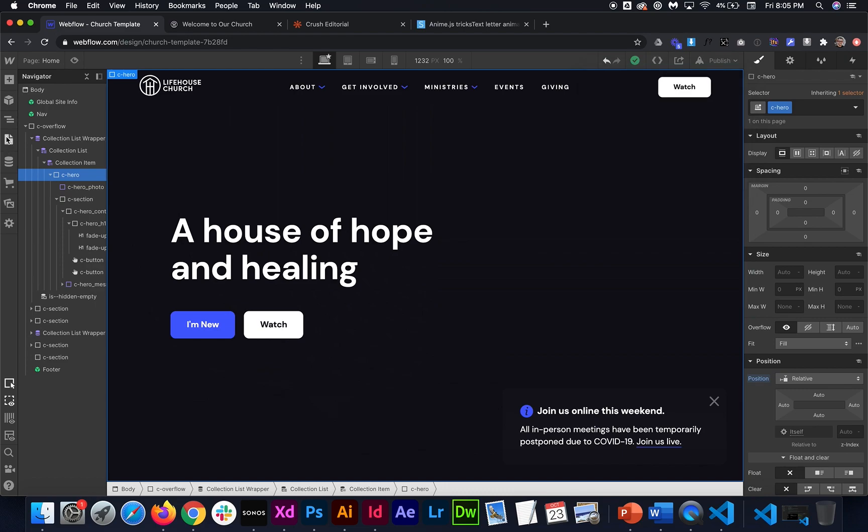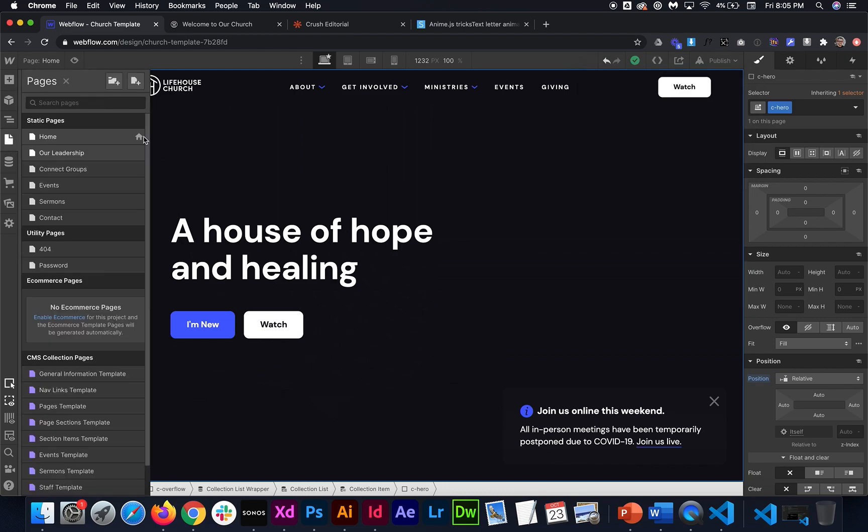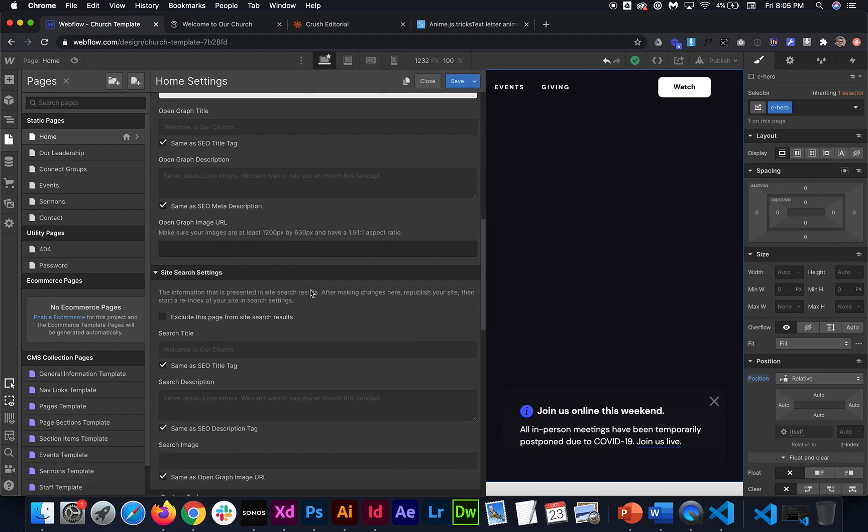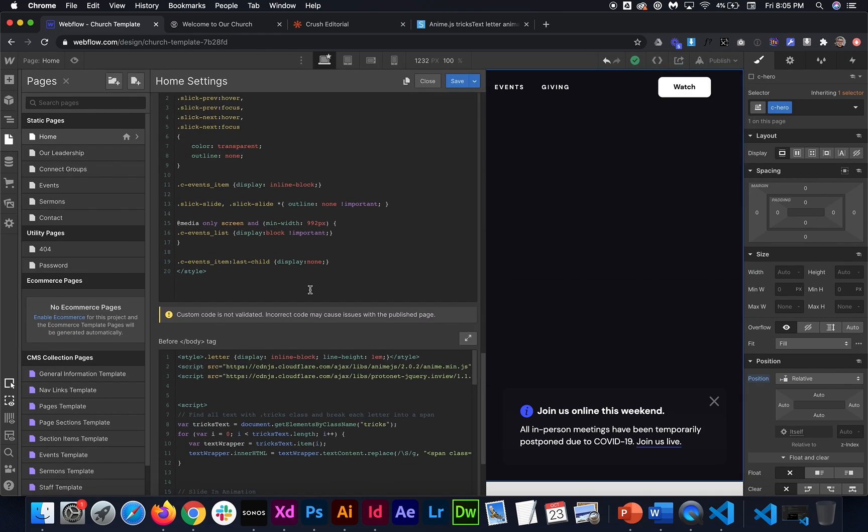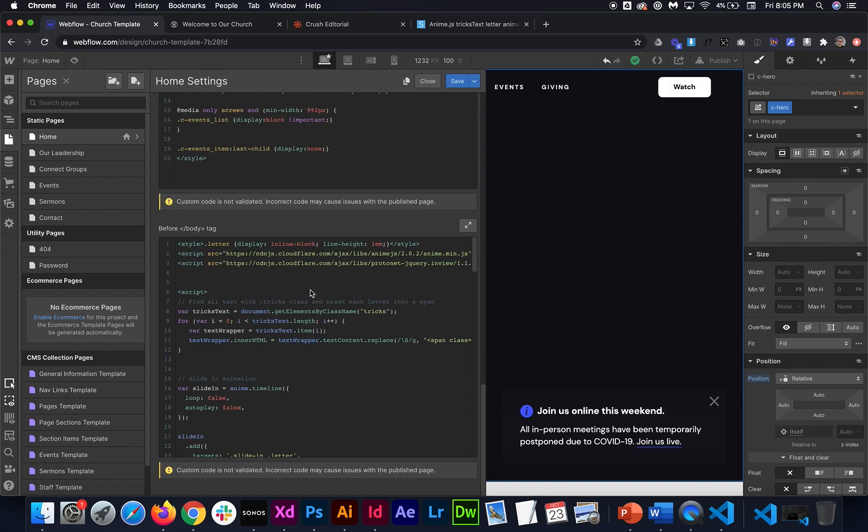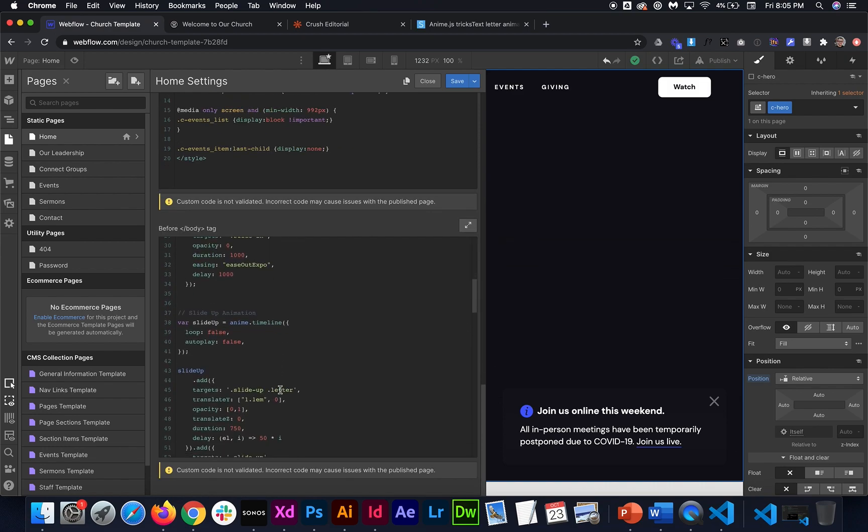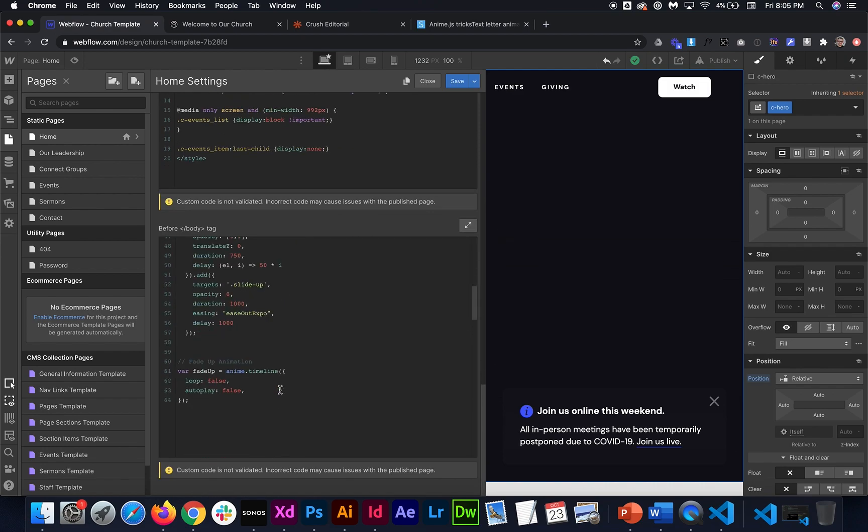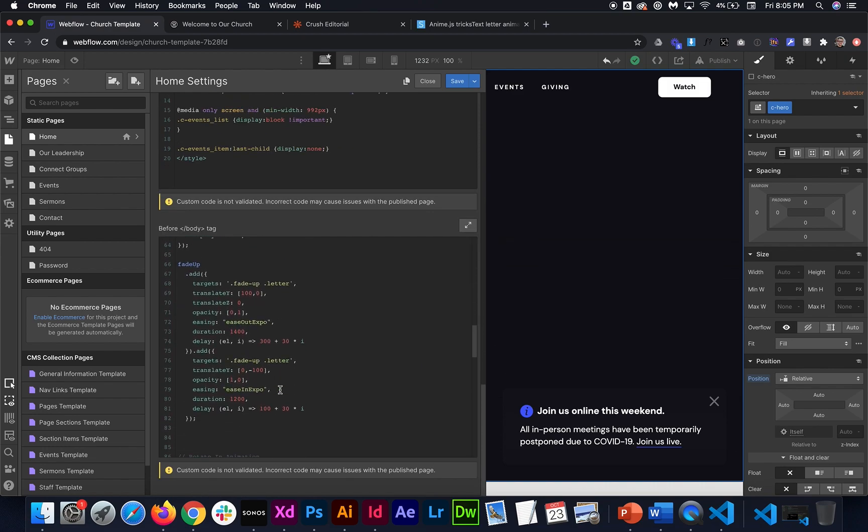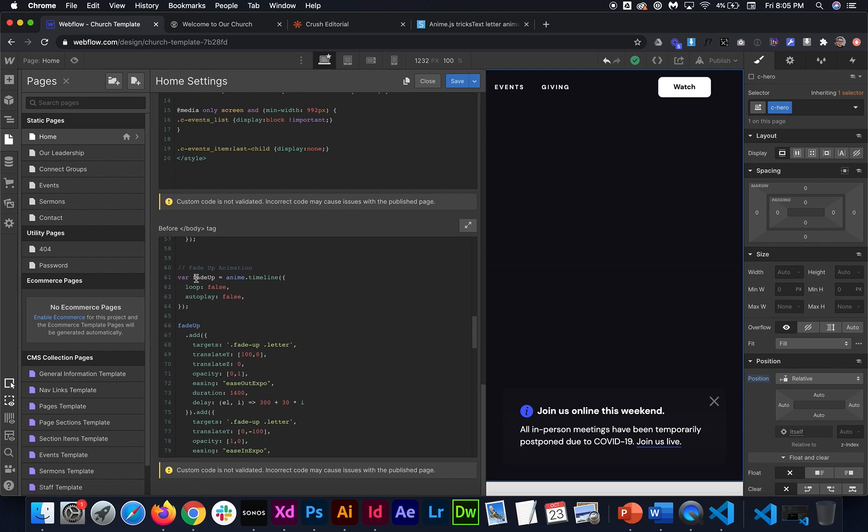Now if for some reason you wanted this to loop all we would have to do is go to whatever animation we're using. And in this case it is the fade up animation. And then right here under where we first call it we need to change loop from false to true.